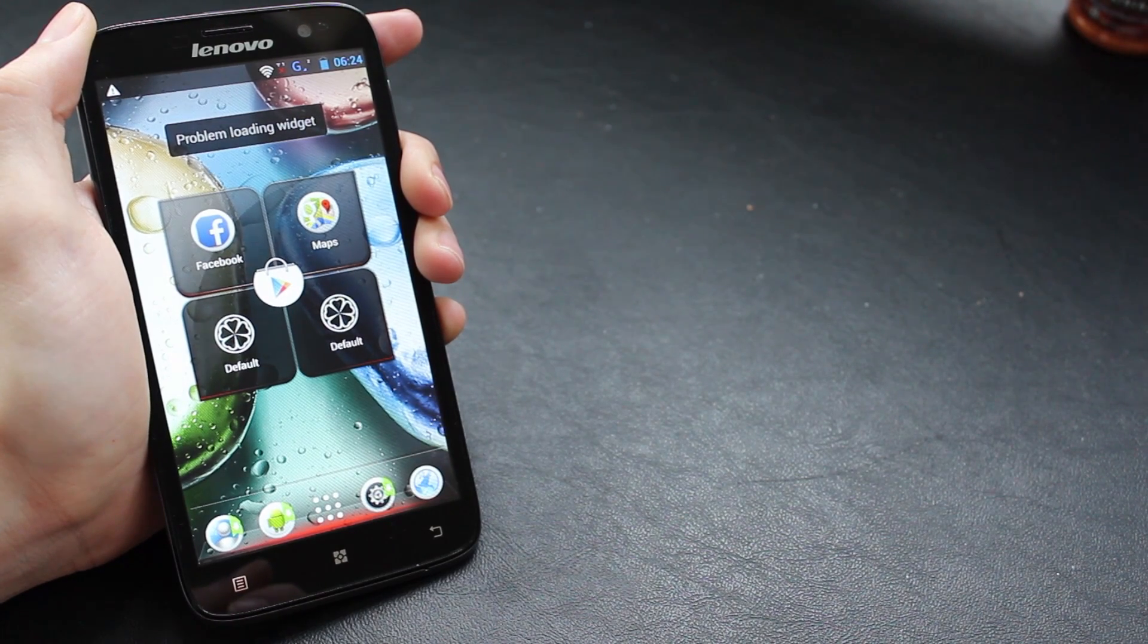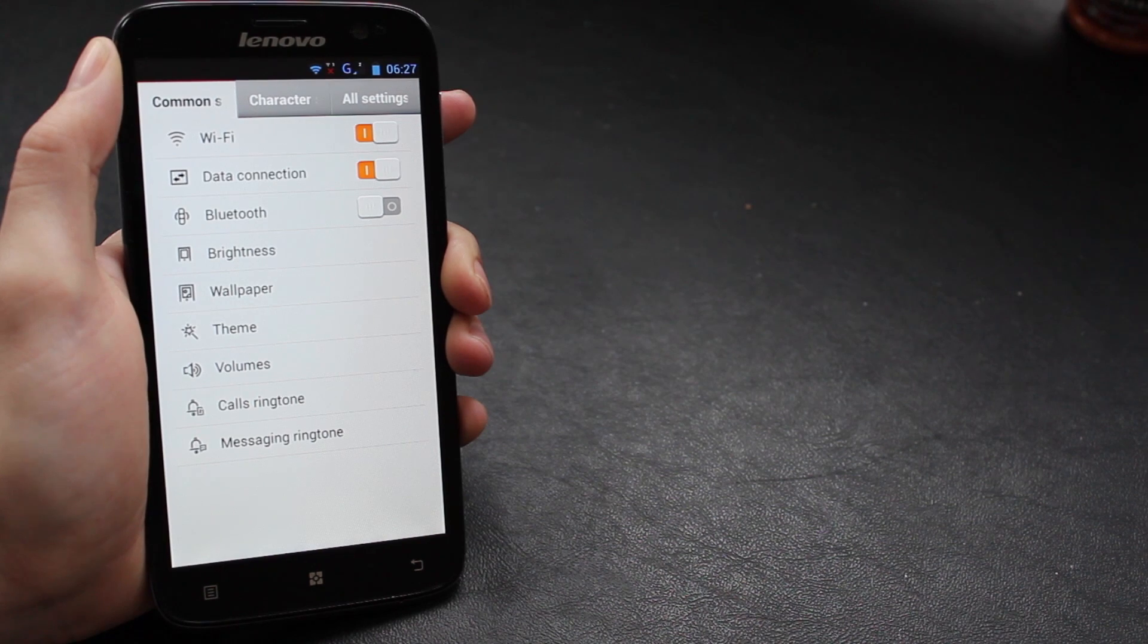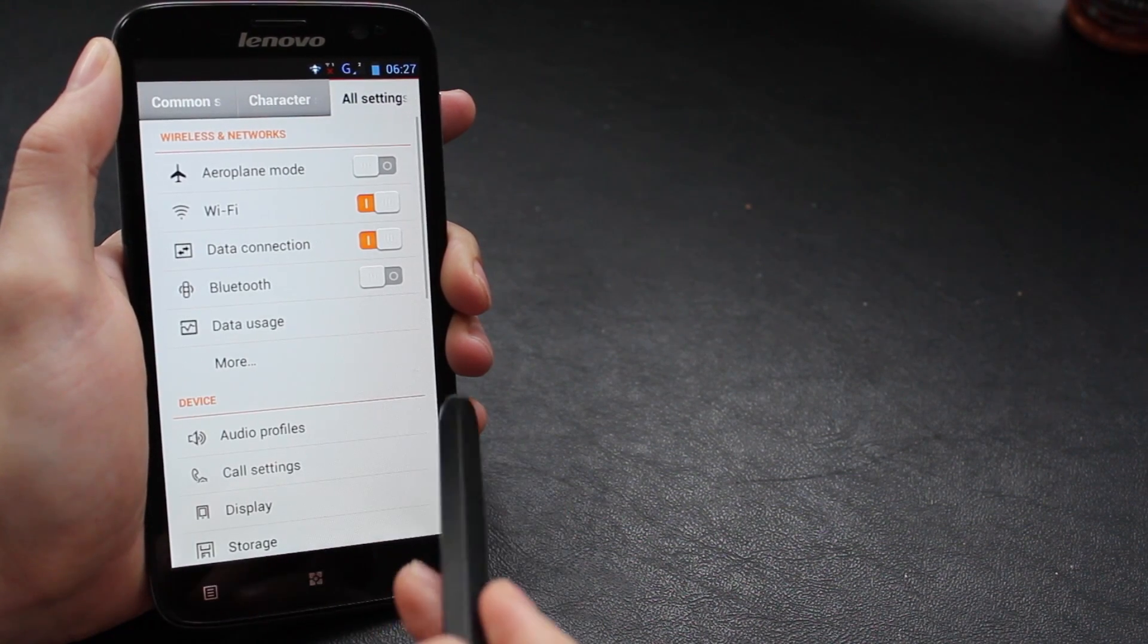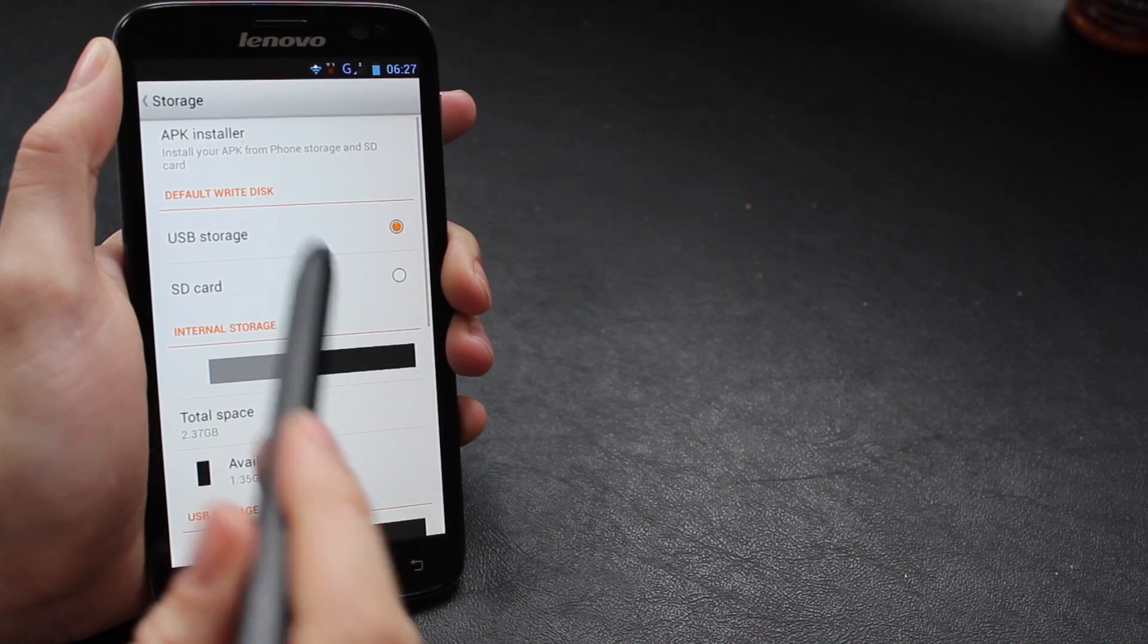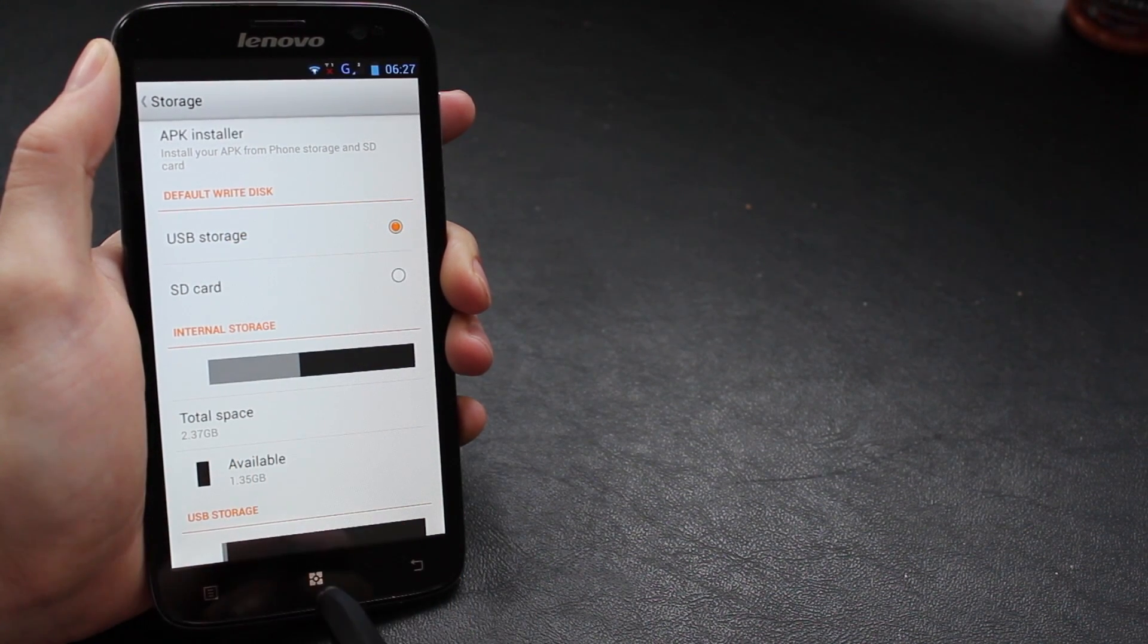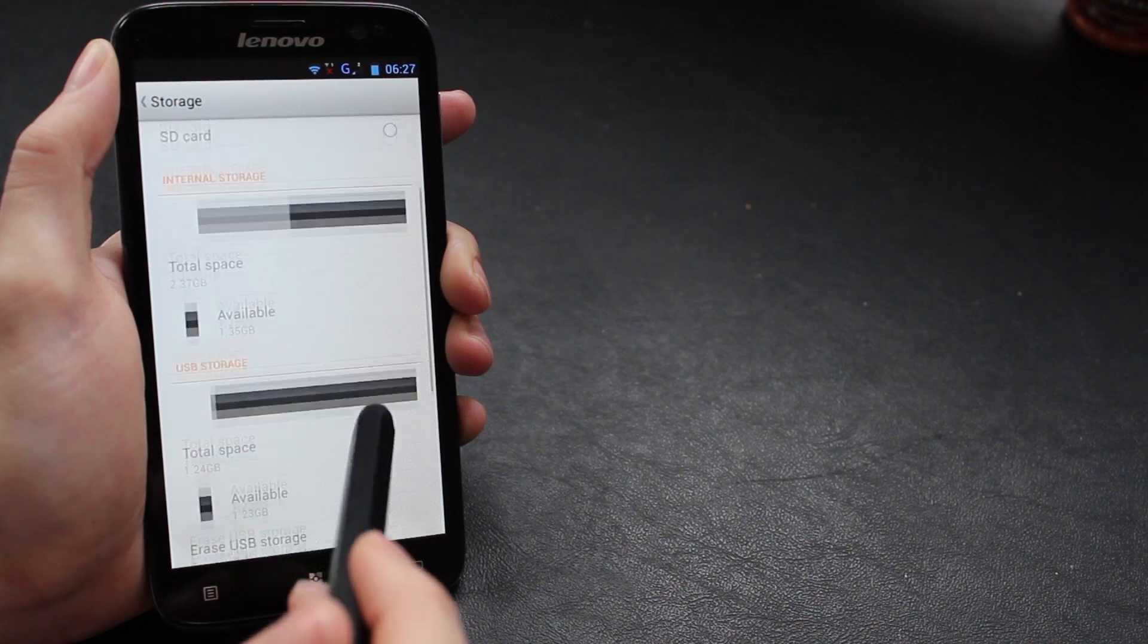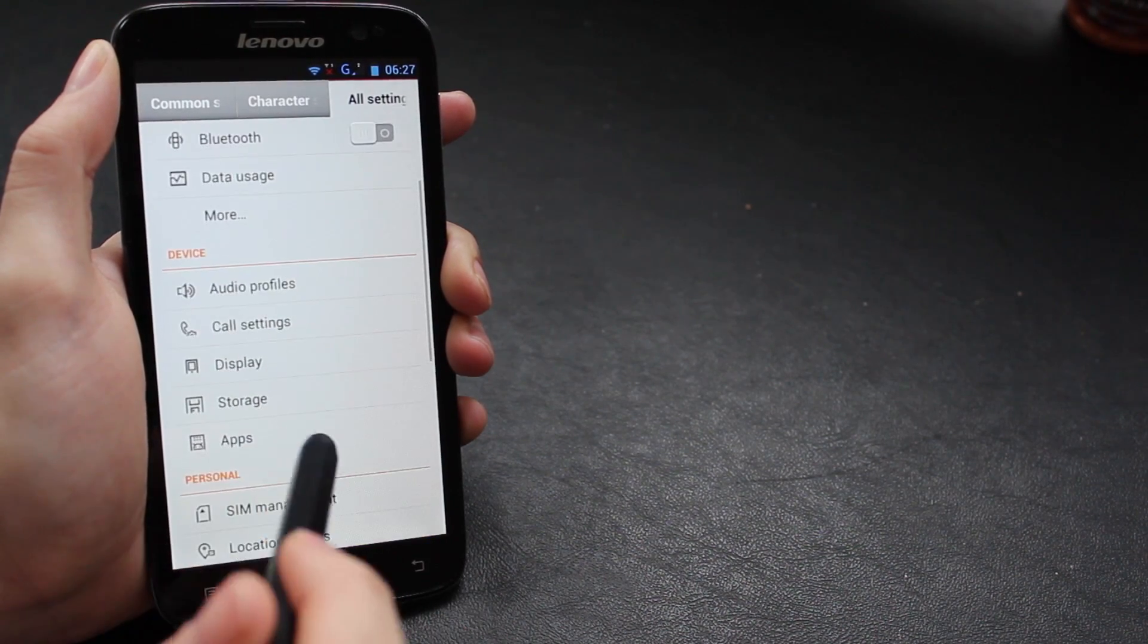So let's take a look at how this ROM is different. If we just go to the settings and all settings, we can have a look at the storage options we now have and you can see this is great, it's going to be really useful. We now have a default write disk which means when we install new apps we can specify that they go to the SD card rather than taking up space on our internal storage.